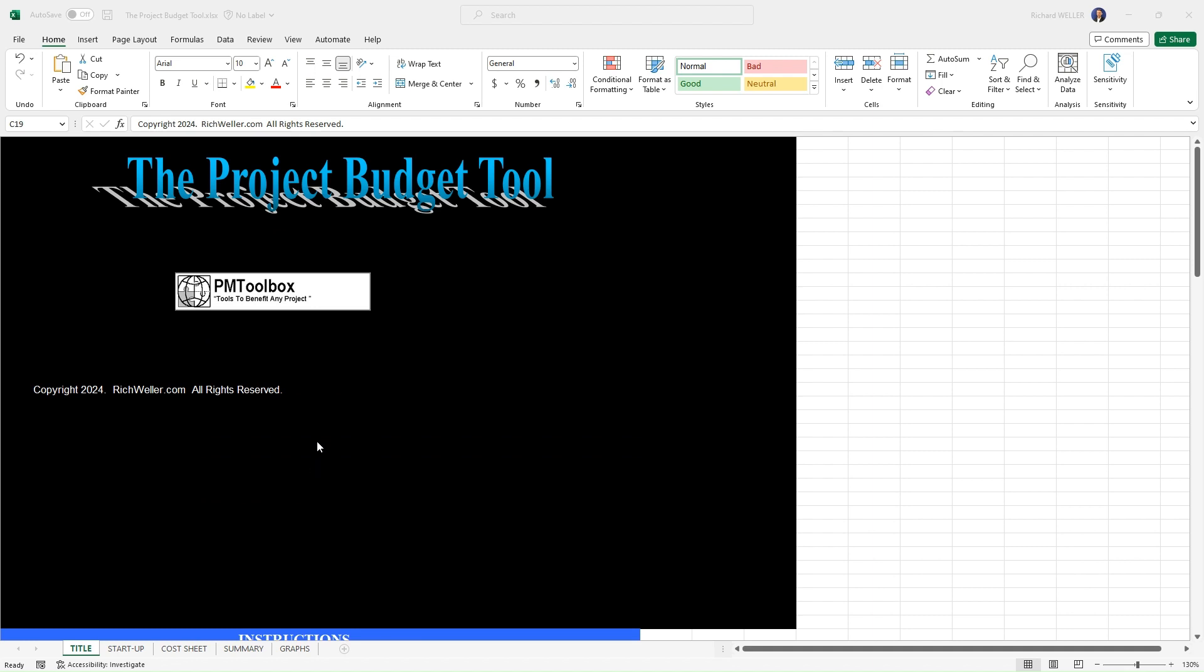But rather than walk you through or talk you through those instructions, let me give you a demonstration starting with the startup tab. I'll just walk you through how you would work with this template.